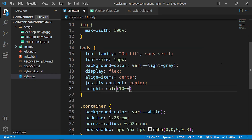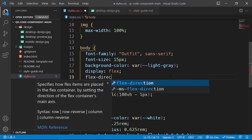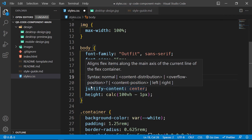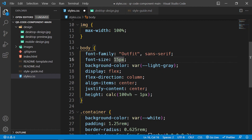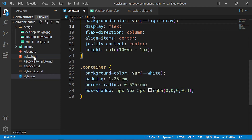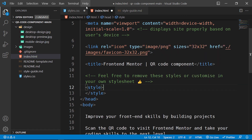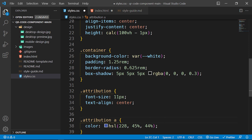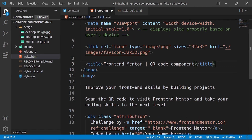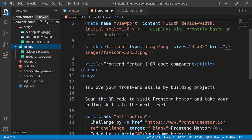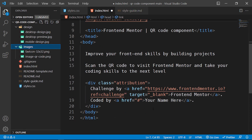I'll specify the body height to 'calc(100vh - 1px)'. Display flex takes all items inside the body and places them in a row by default, so I'll specify 'flex-direction: column'. Align-items center pushes items to the center of the row, and justify-content center pushes them to the middle. With the height set, everything inside the body moves to the center. Let's jump into index.html and grab these two link tags and place them in the head.